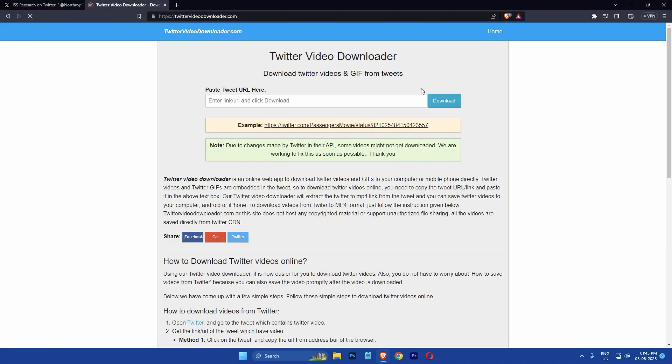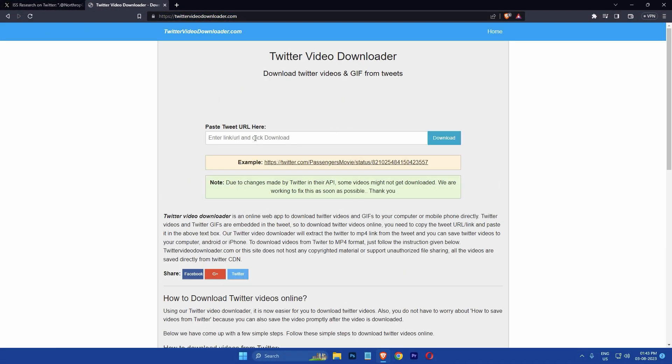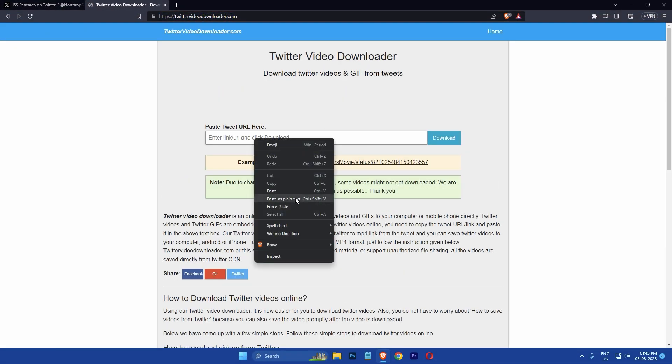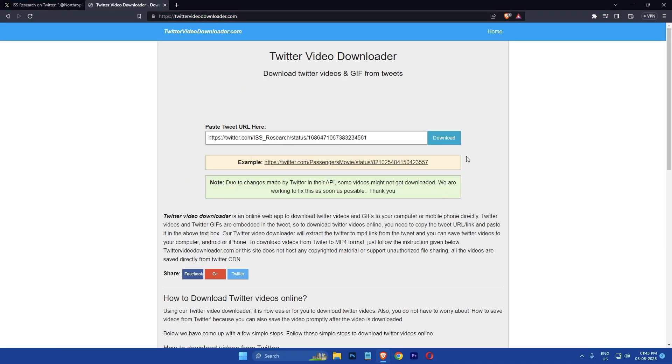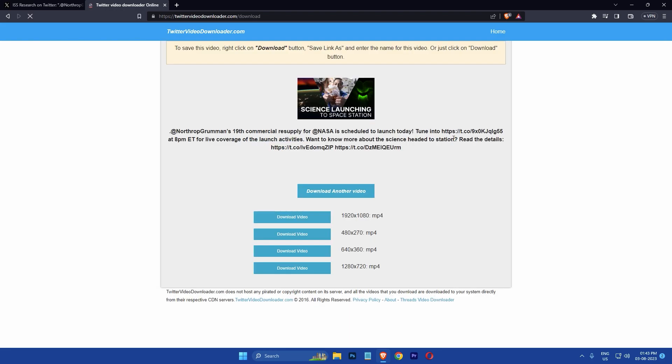Then go to twittervideodownloader.com, right click on the input box and then click paste. Then click the download button.